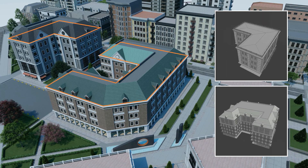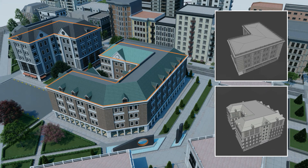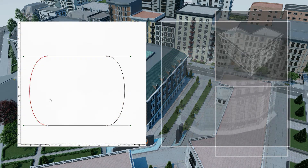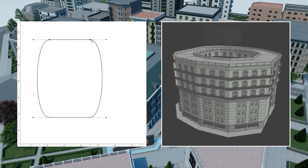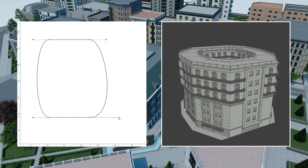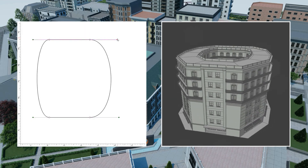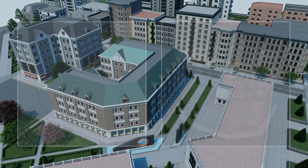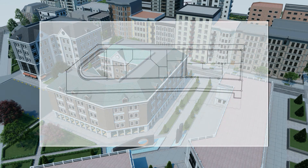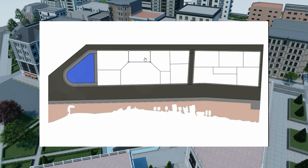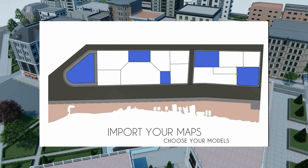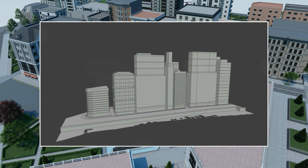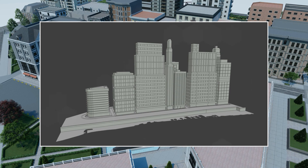Draw any initial shape and our buildings will fit, even with curves. We call this responsive geometry. This concept completely changes the workflow. Now you can import a blueprint of your product, and after a few clicks, have a full-fledged 3D scene.